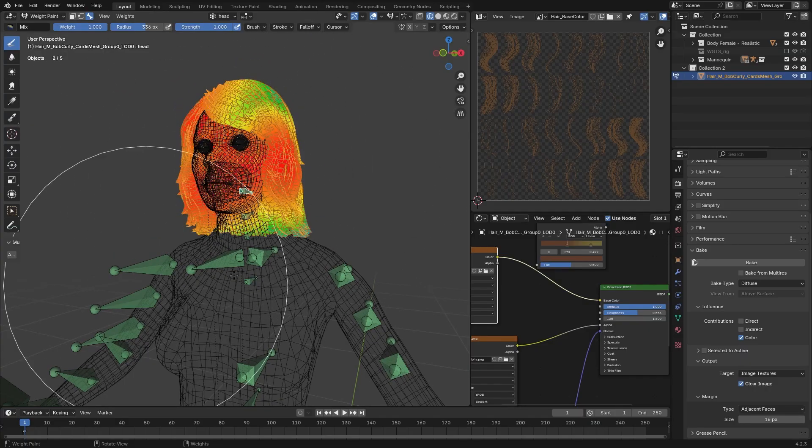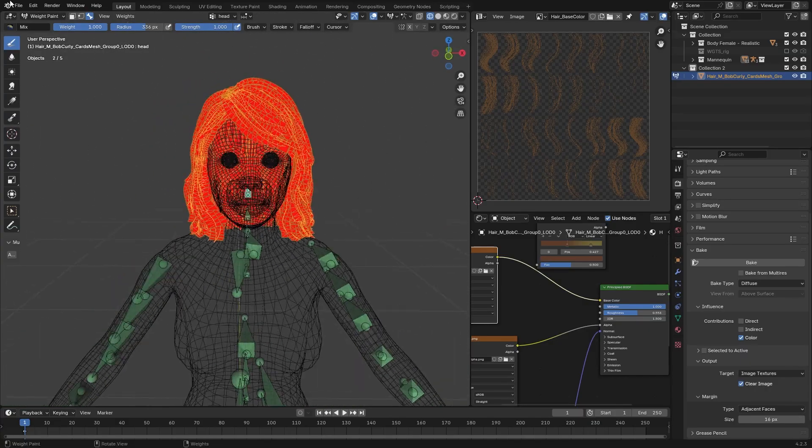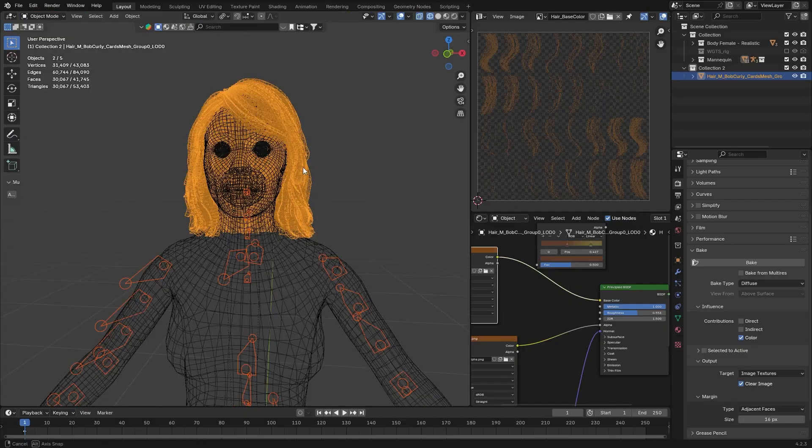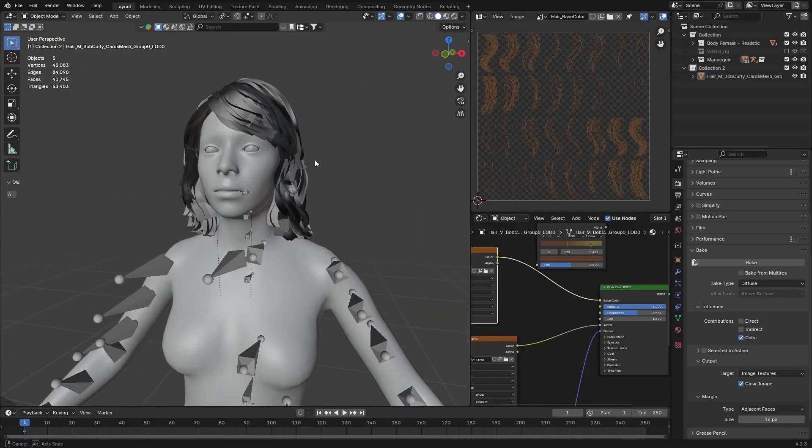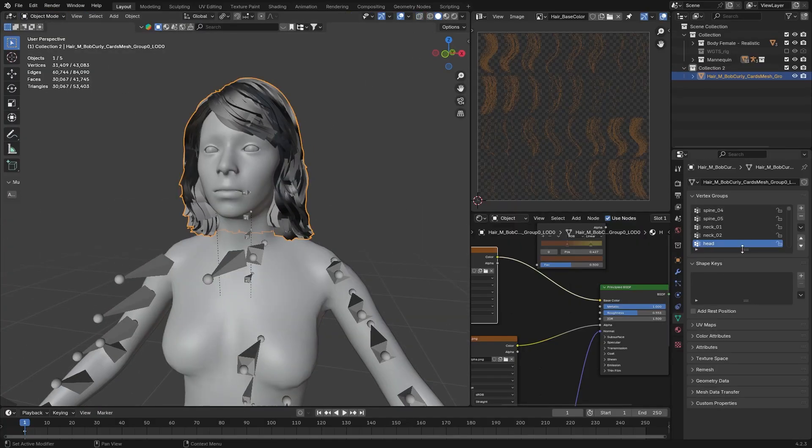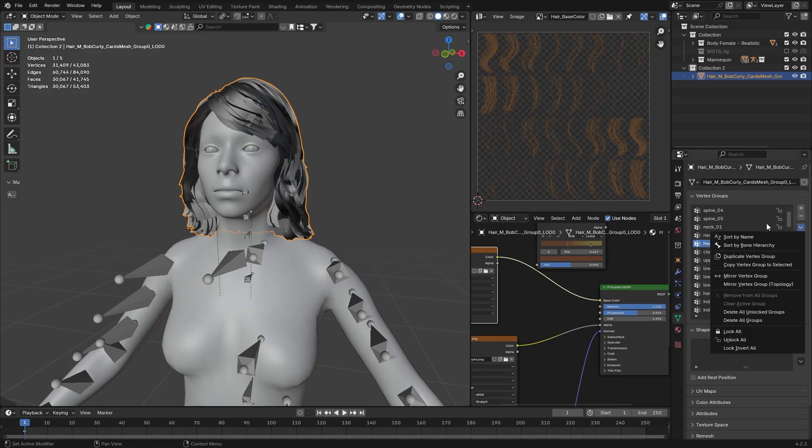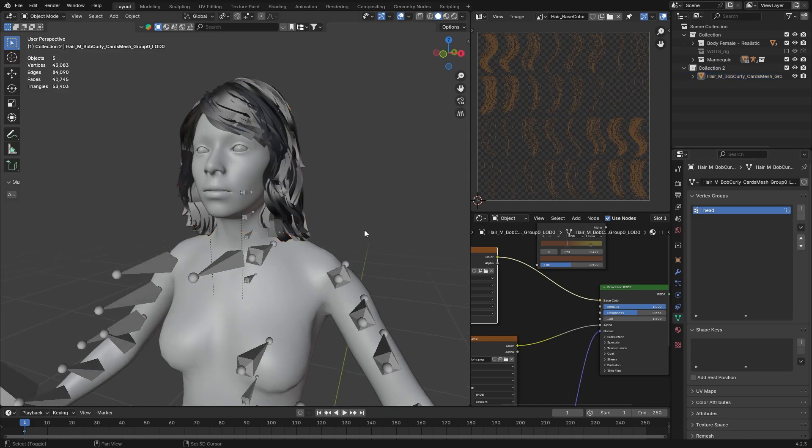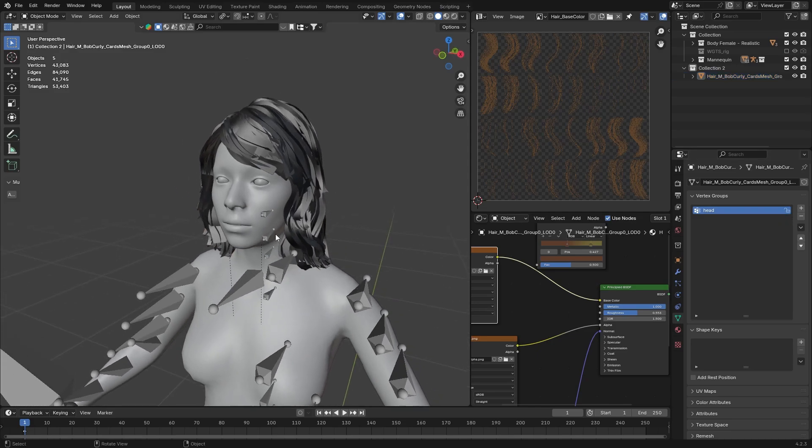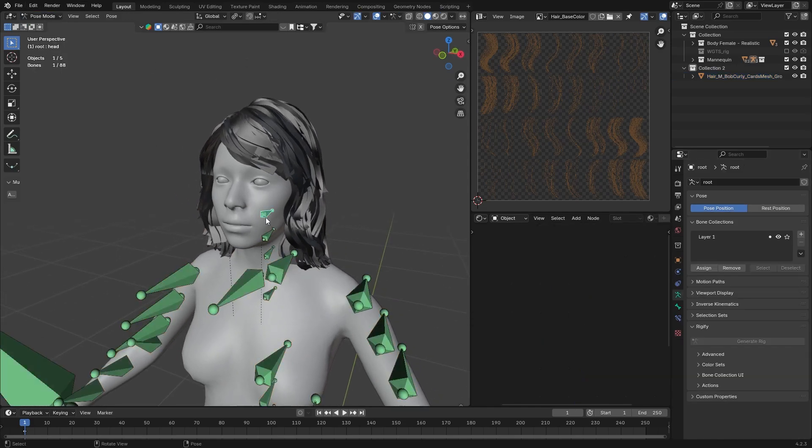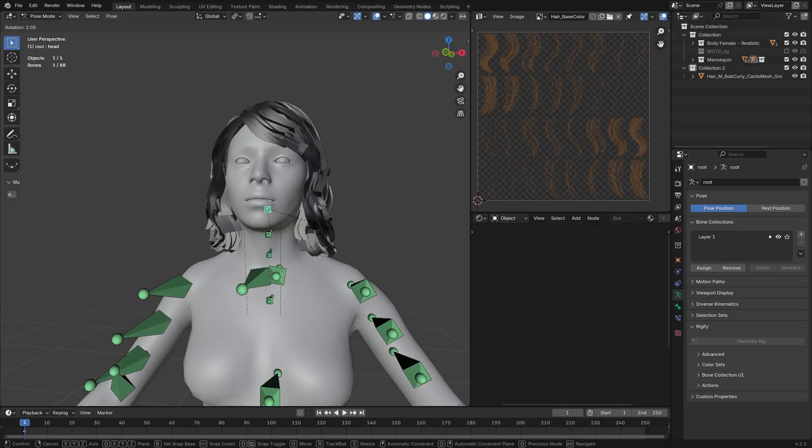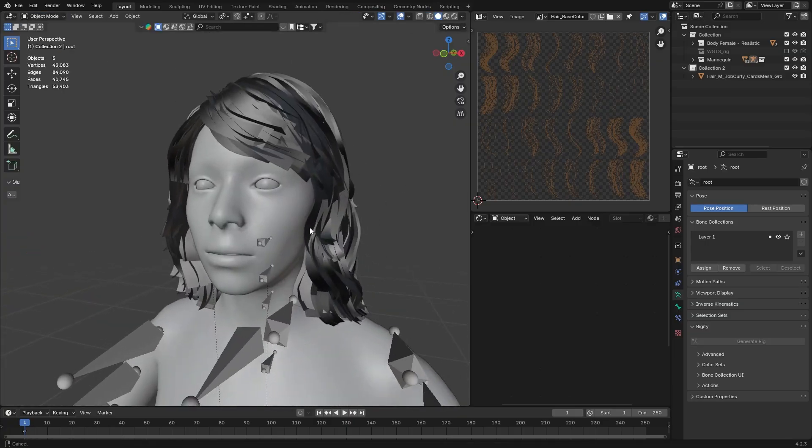Where the hair is selected, go to the vertex groups. Select the head. Click on Lock. Click on this arrow. And delete all unlocked vertex groups. Now, you can unlock the head back. This was just a little optimization tip. Now, it should all work. Let's just check.